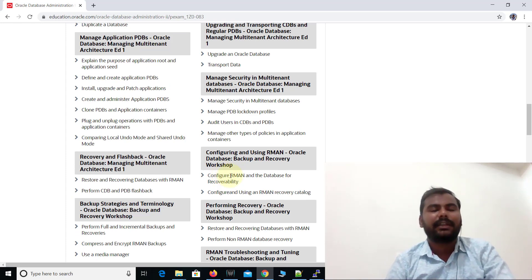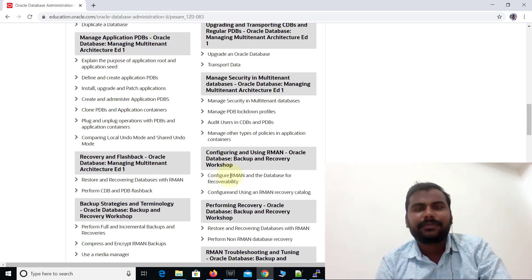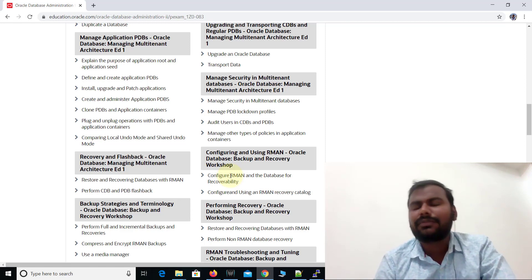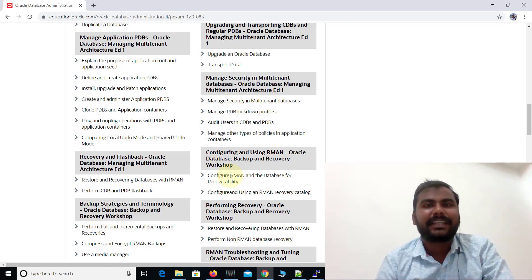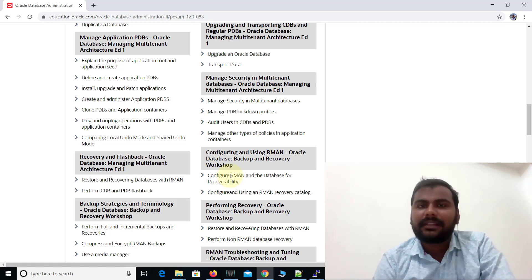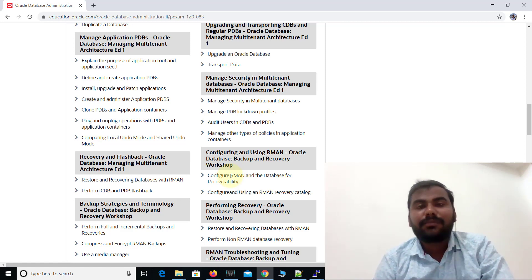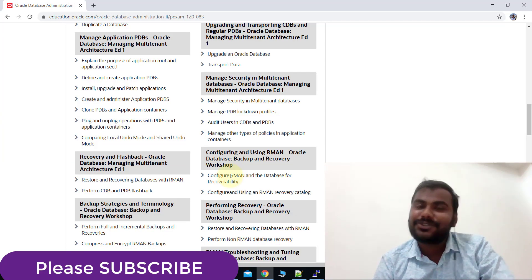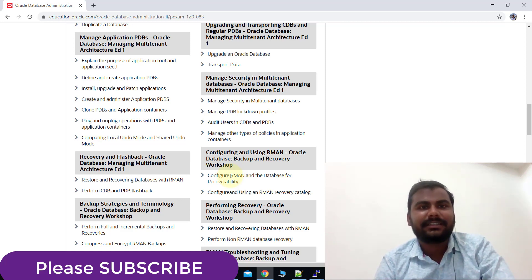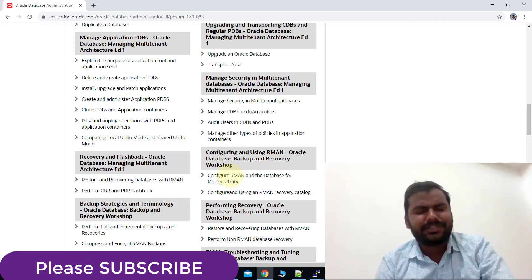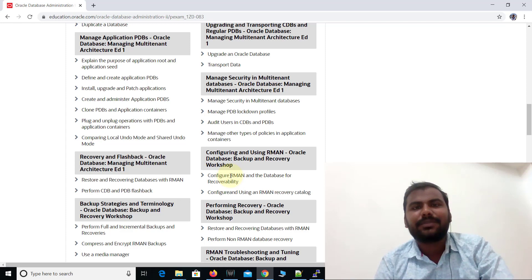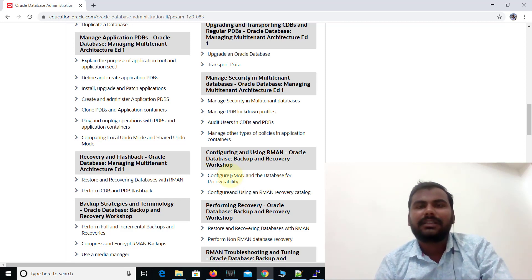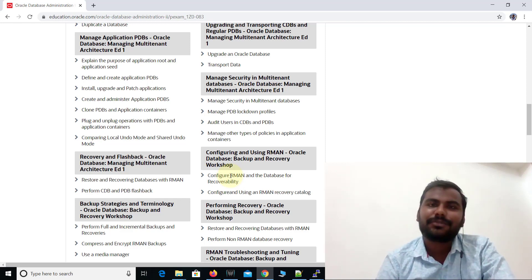I will put this link in the description so you can check what topics you need to prepare before going for the Oracle 19c examination. If you are looking for real-time database training, you can contact me. Please do like, subscribe, and share this channel. If you find these videos helpful, please comment and let me know what topics you want to cover. You can also follow me on LinkedIn — all details are in the description section. Thank you so much for watching.